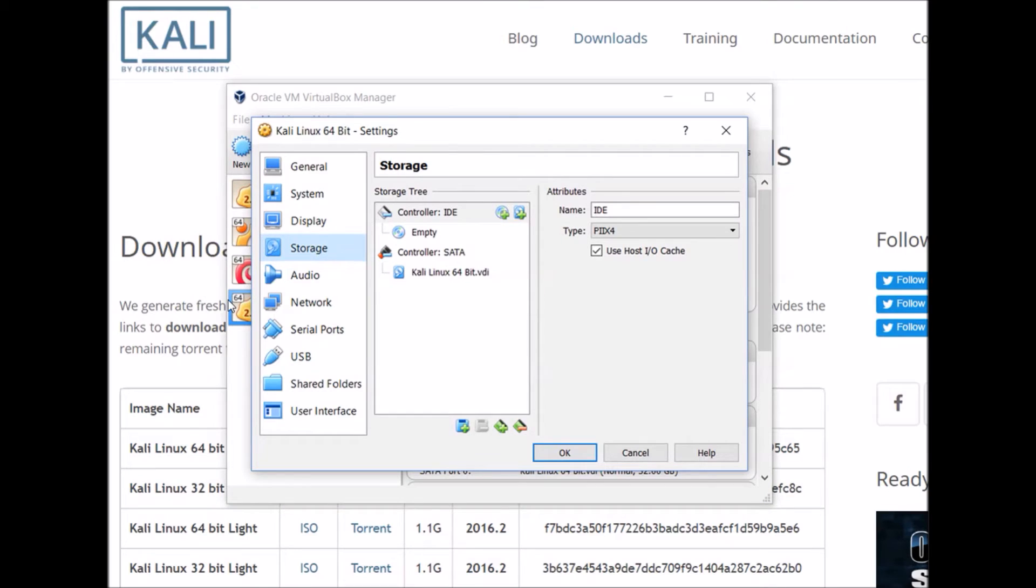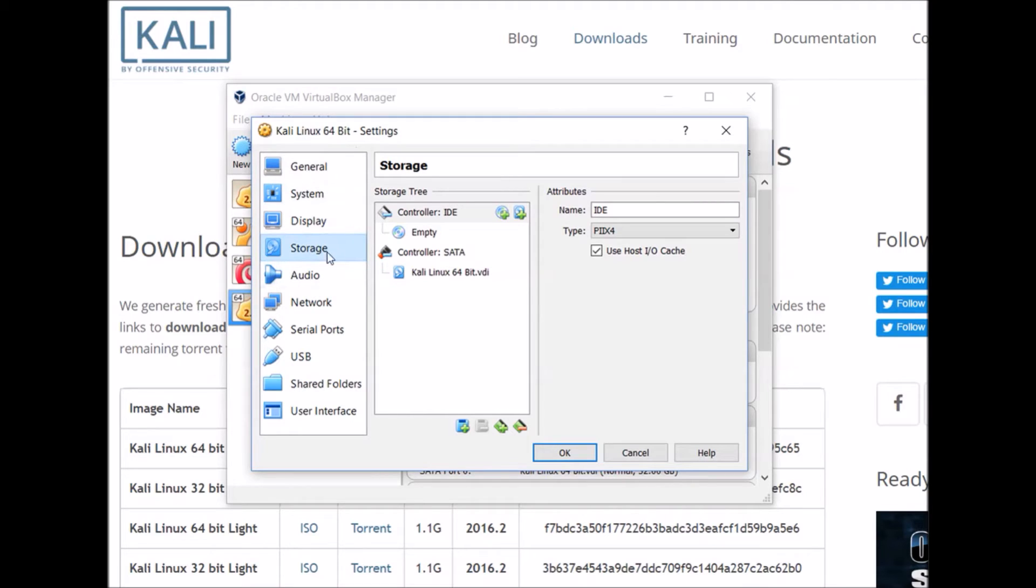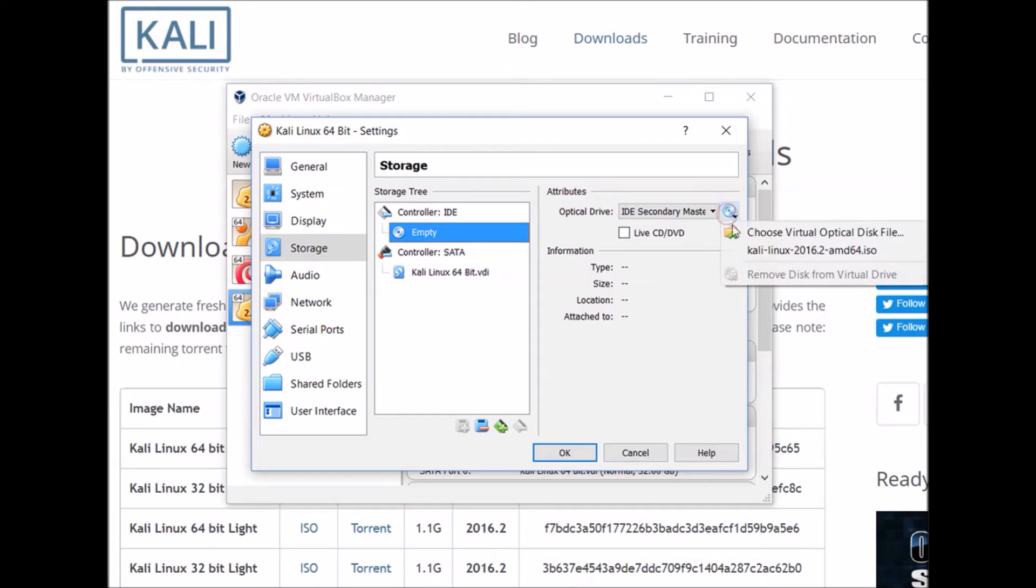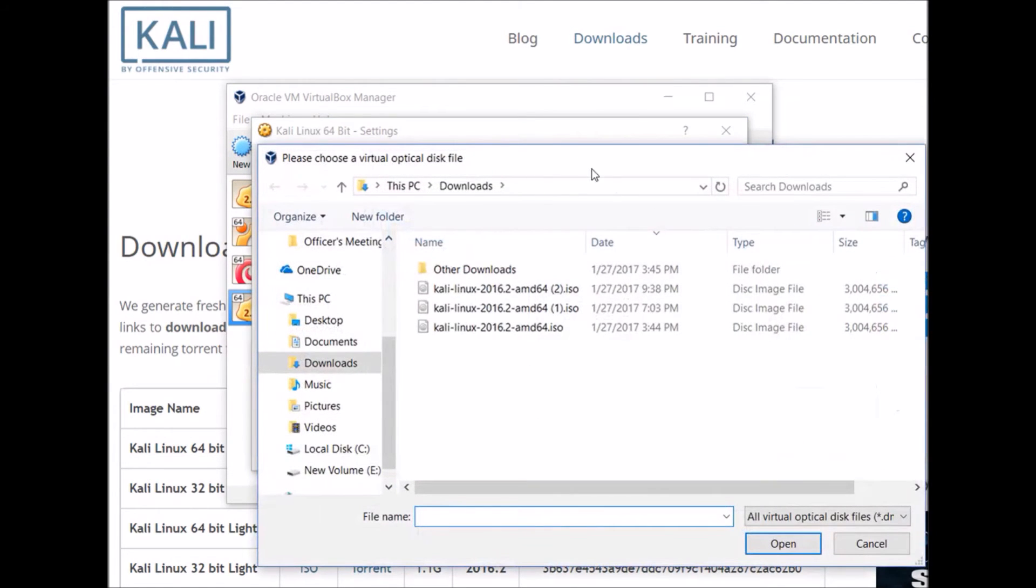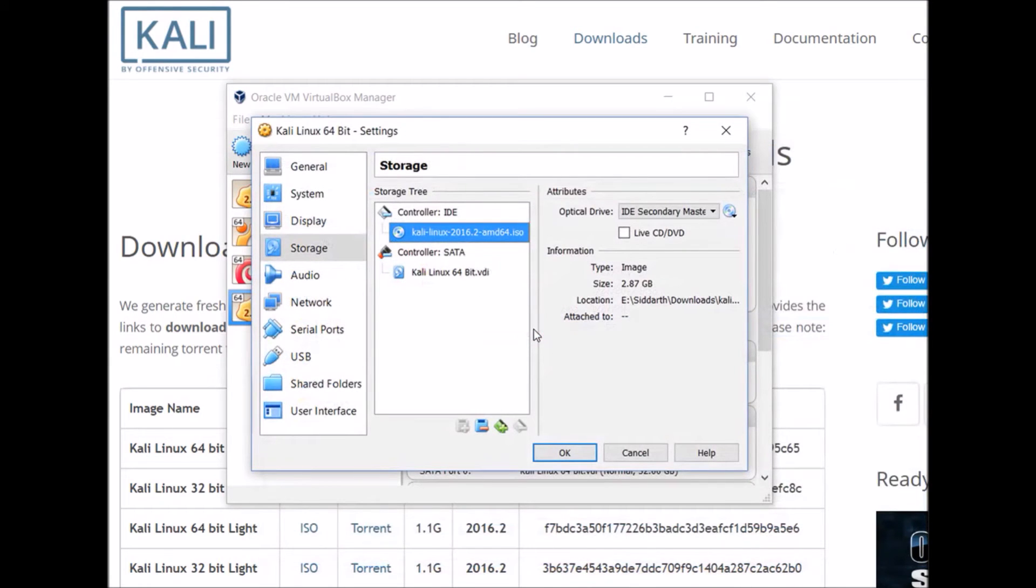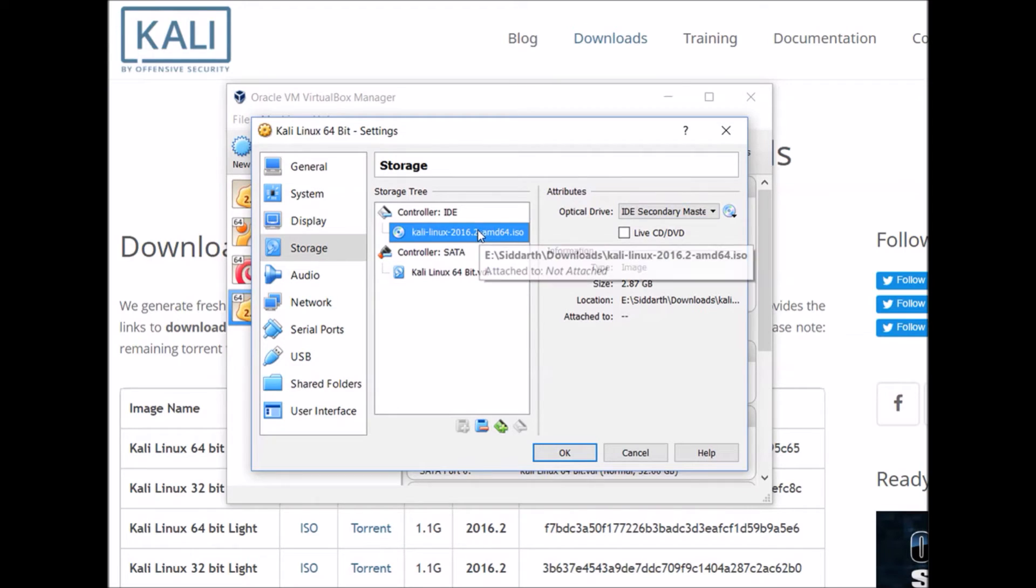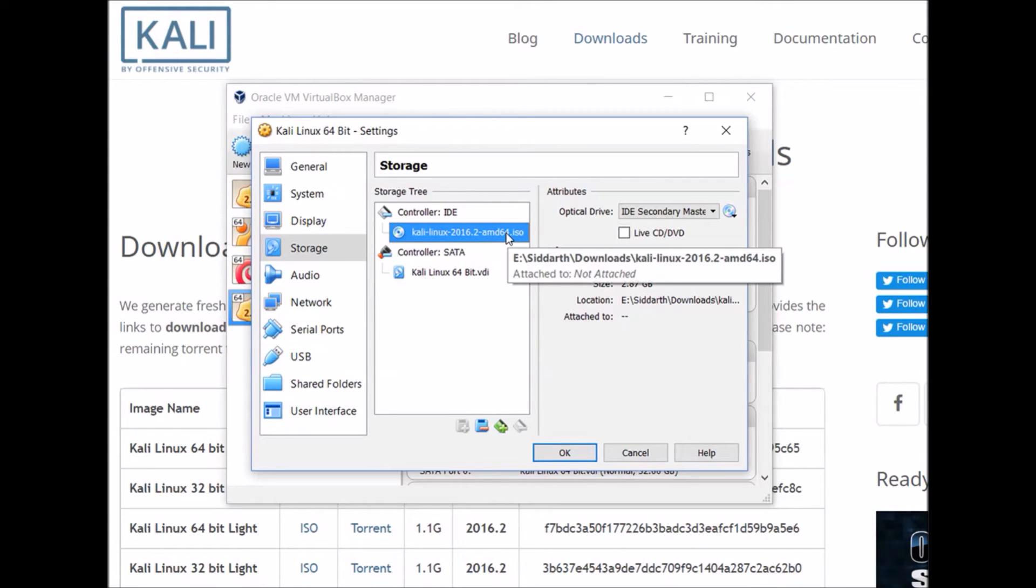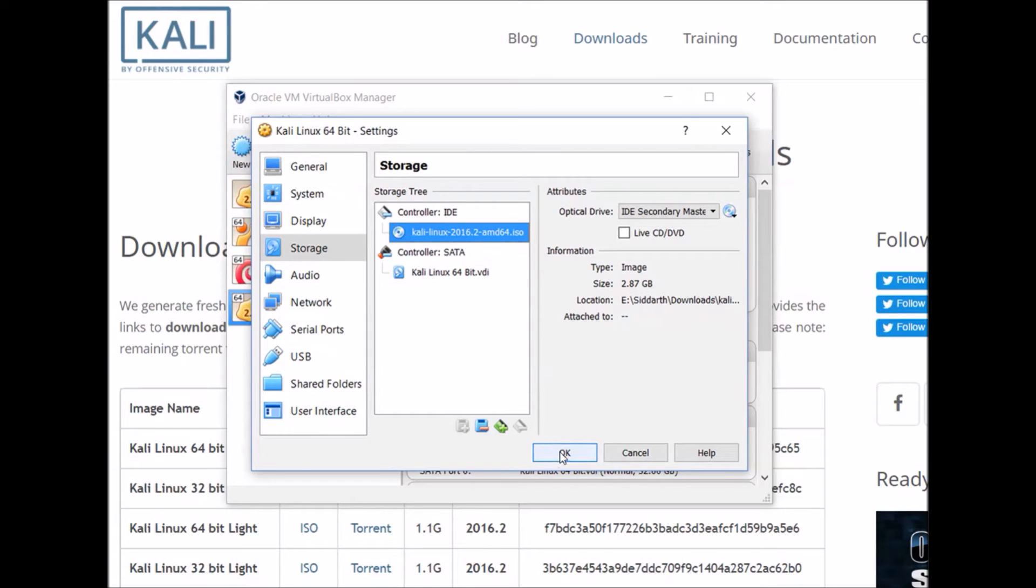Once you've finished downloading the ISO file from Kali.org, we can start setting up and installing the operating system. If you go to storage and then click on this empty CD icon here, then go here and click the CD icon under attributes. You can go ahead and find the ISO file that you just downloaded and click that. What this does is load the CD drive of our virtual machine with the CD that we've just downloaded. Now, when we boot up our virtual machine for the first time, it's going to look for this ISO file to see if there's bootable software there, and there is. And it'll run whatever installer is on this CD.